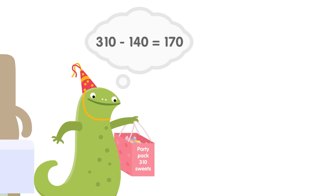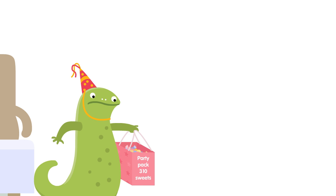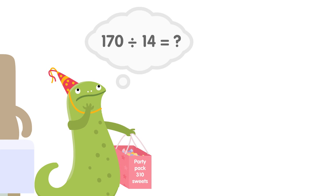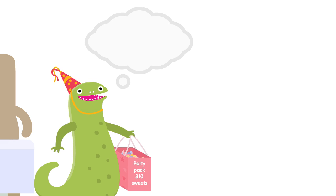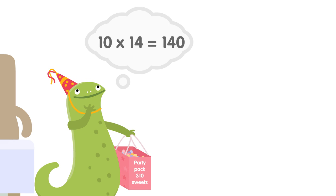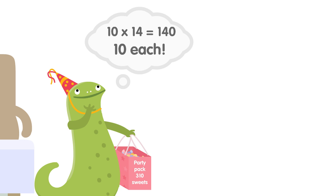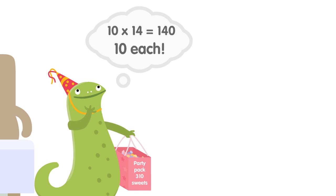Now Komodo has to share the remaining 170 sweets with her friends. She doesn't know the answer to 170 divided by 14, but she has a great idea. She knows that 10 times 14 equals 140, so she has enough sweets to give 10 more to each friend.